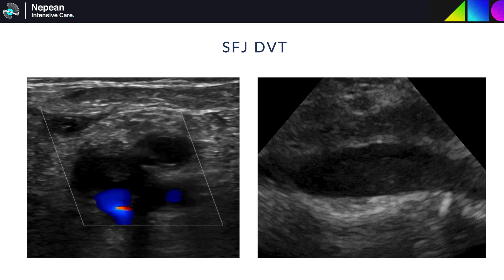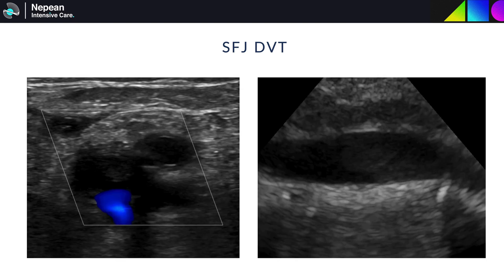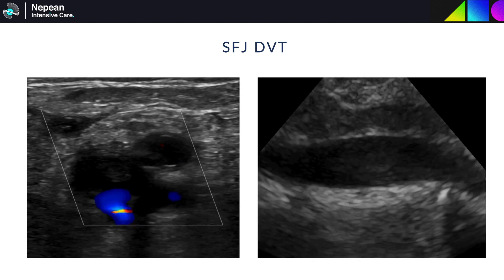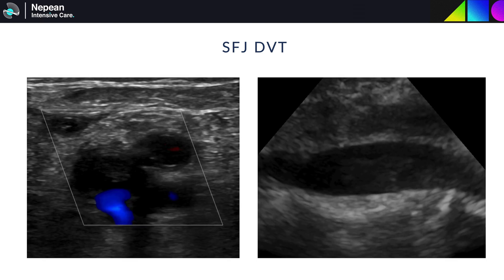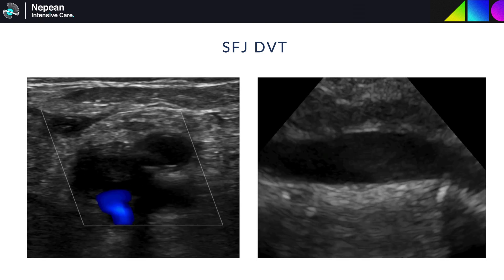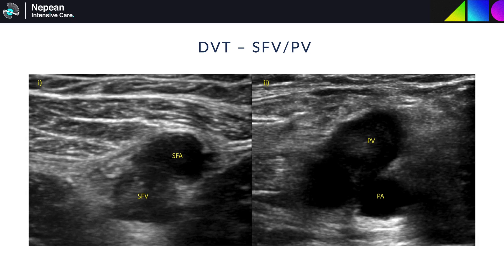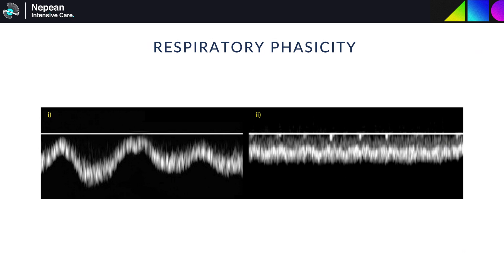DVTs are seen either as a filling defect or an echogenic, often mobile, structure within the vein. This is an example of a DVT within the common femoral vein seen in both short and long axes. These are both examples of thrombus within the superficial femoral vein and the popliteal vein. Scanning this region has the potential to miss thrombus both proximal and distal to the flow of blood. Certain additional tests can be used to predict the risk of thrombus more peripheral than the popliteal trifurcation or more central than the femoral vein.